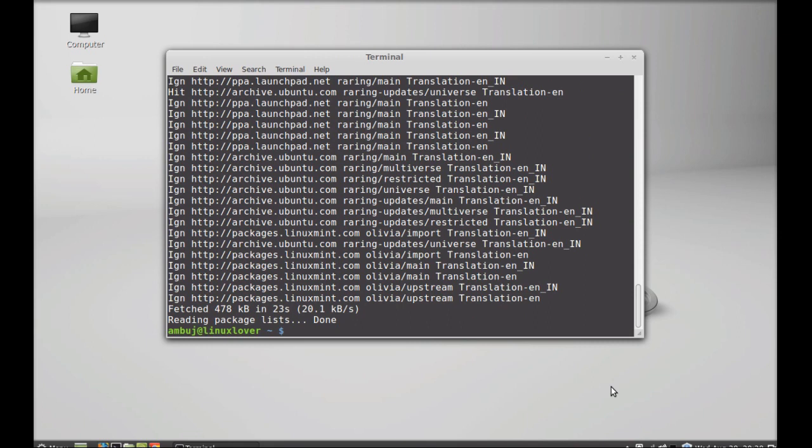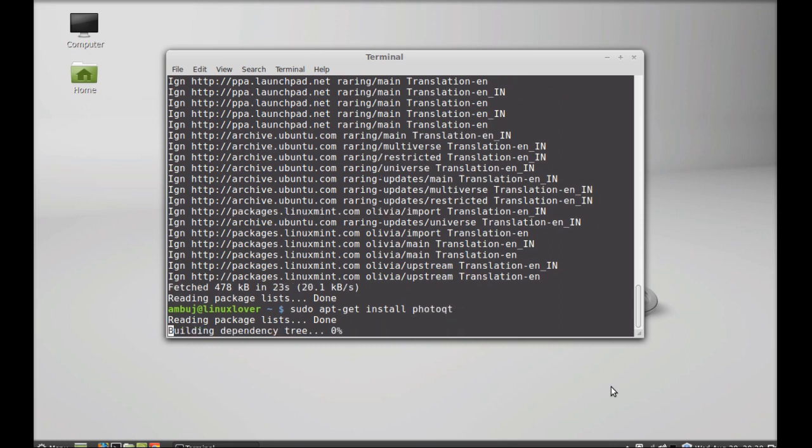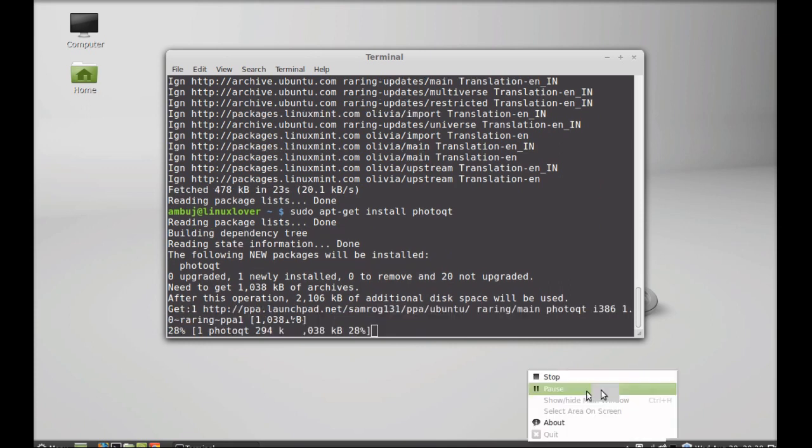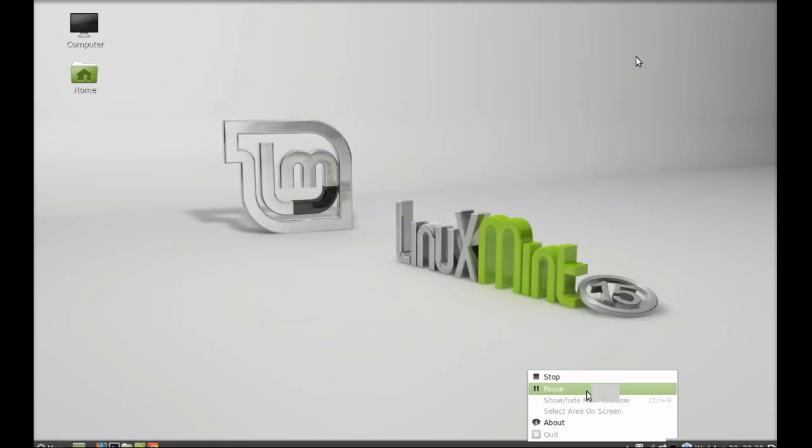The system is now updated. Next I'm going to install photoQt, so just type this command: sudo apt-get install photoQt. Enter. It has just started downloading. I'm going to close this terminal.